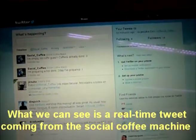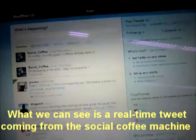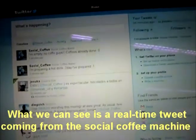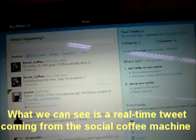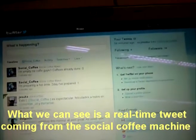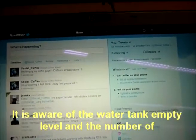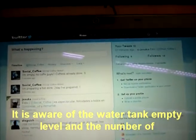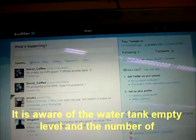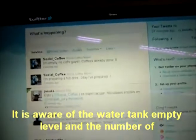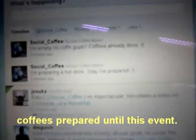Let's go to Twitter. We have a real-time tweet coming from the social coffee machine. It is aware of the water level in the tank and the empty trigger, as well as the number of coffees prepared until this event.